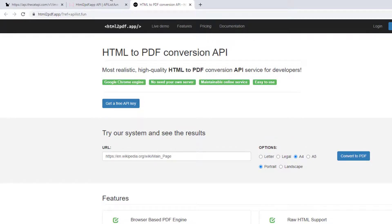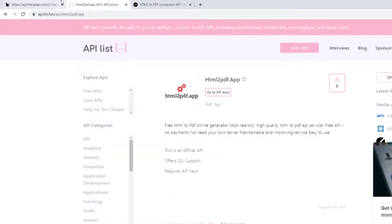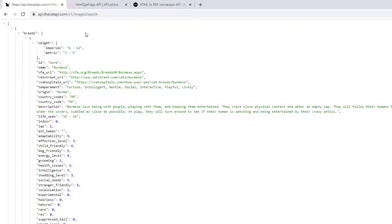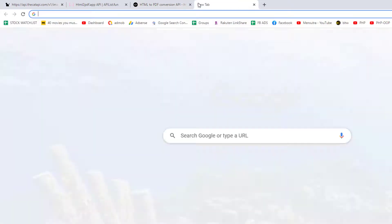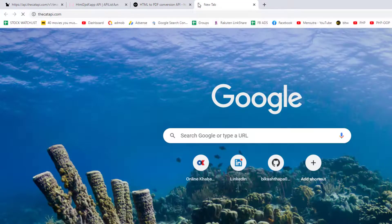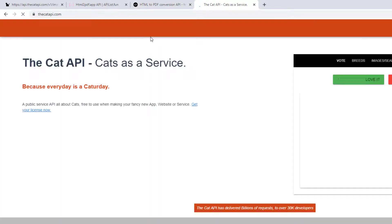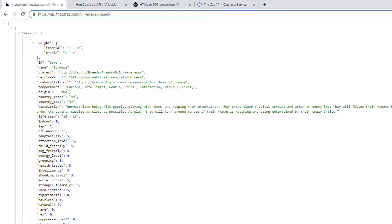Right now, what we're going to use is the free image API — the Cat API. The Cat API generates a random cat image from its database. Whenever you load this Cat API URL in your browser, it will retrieve one cat image and give you information about that particular cat.